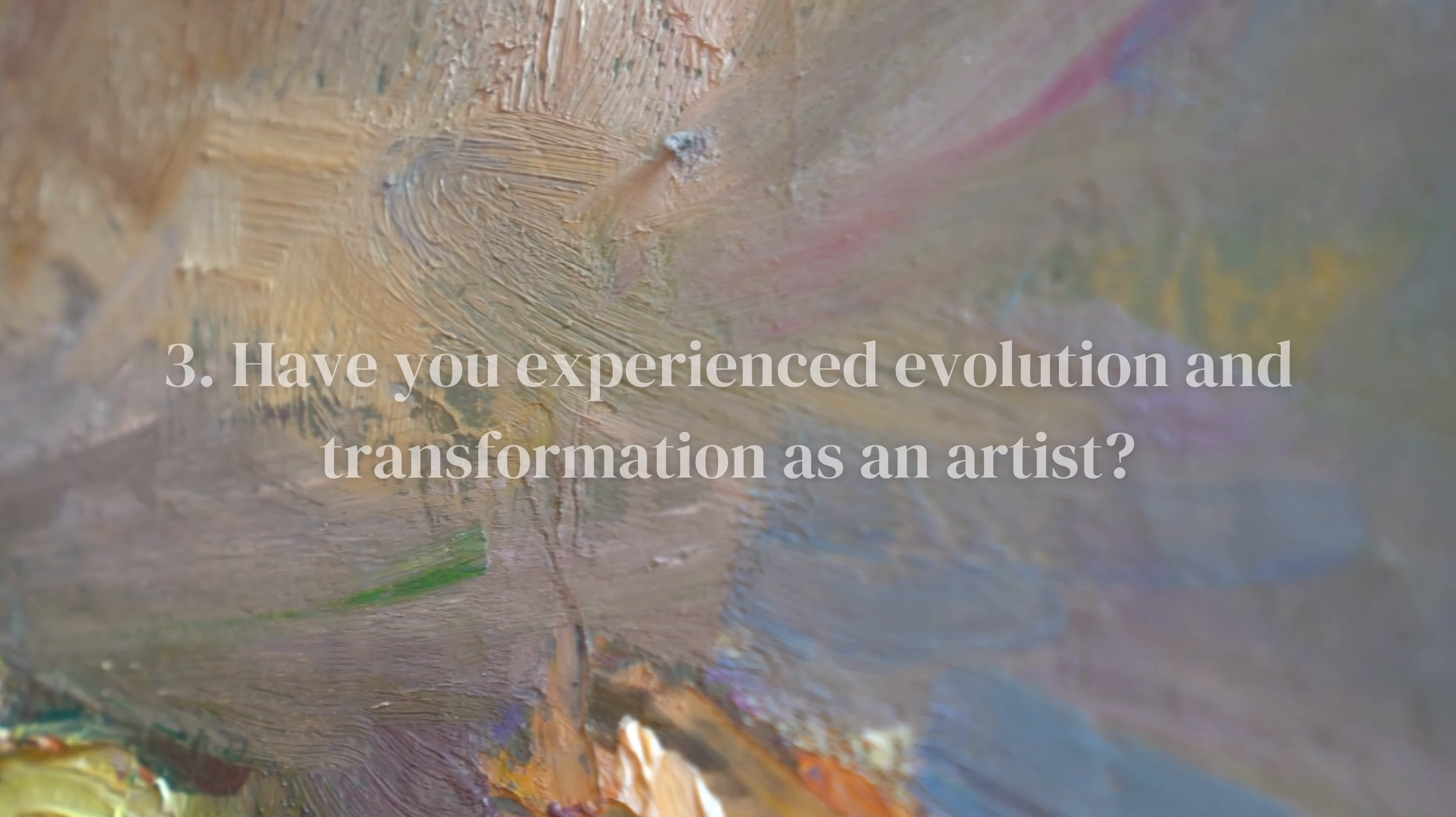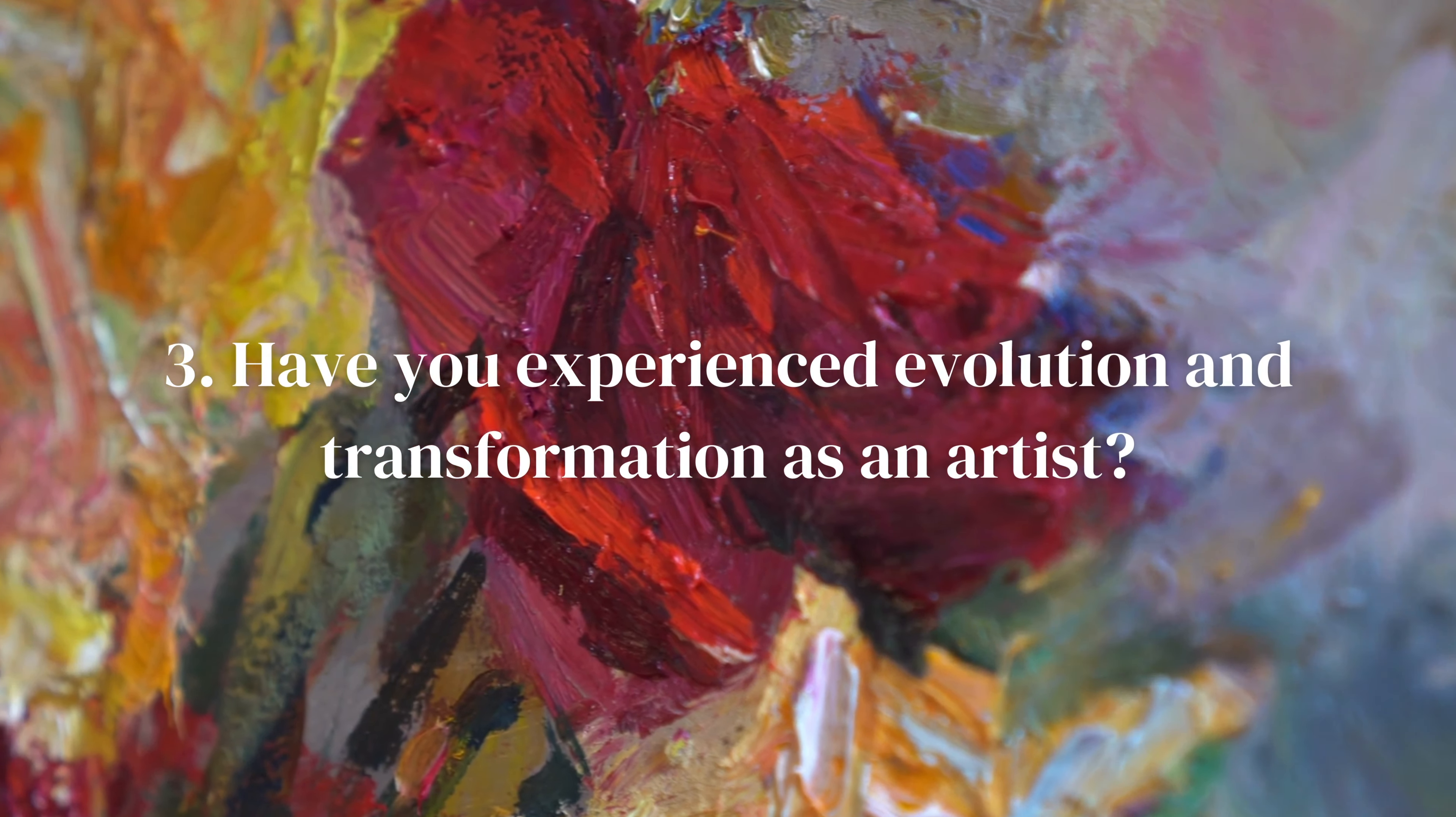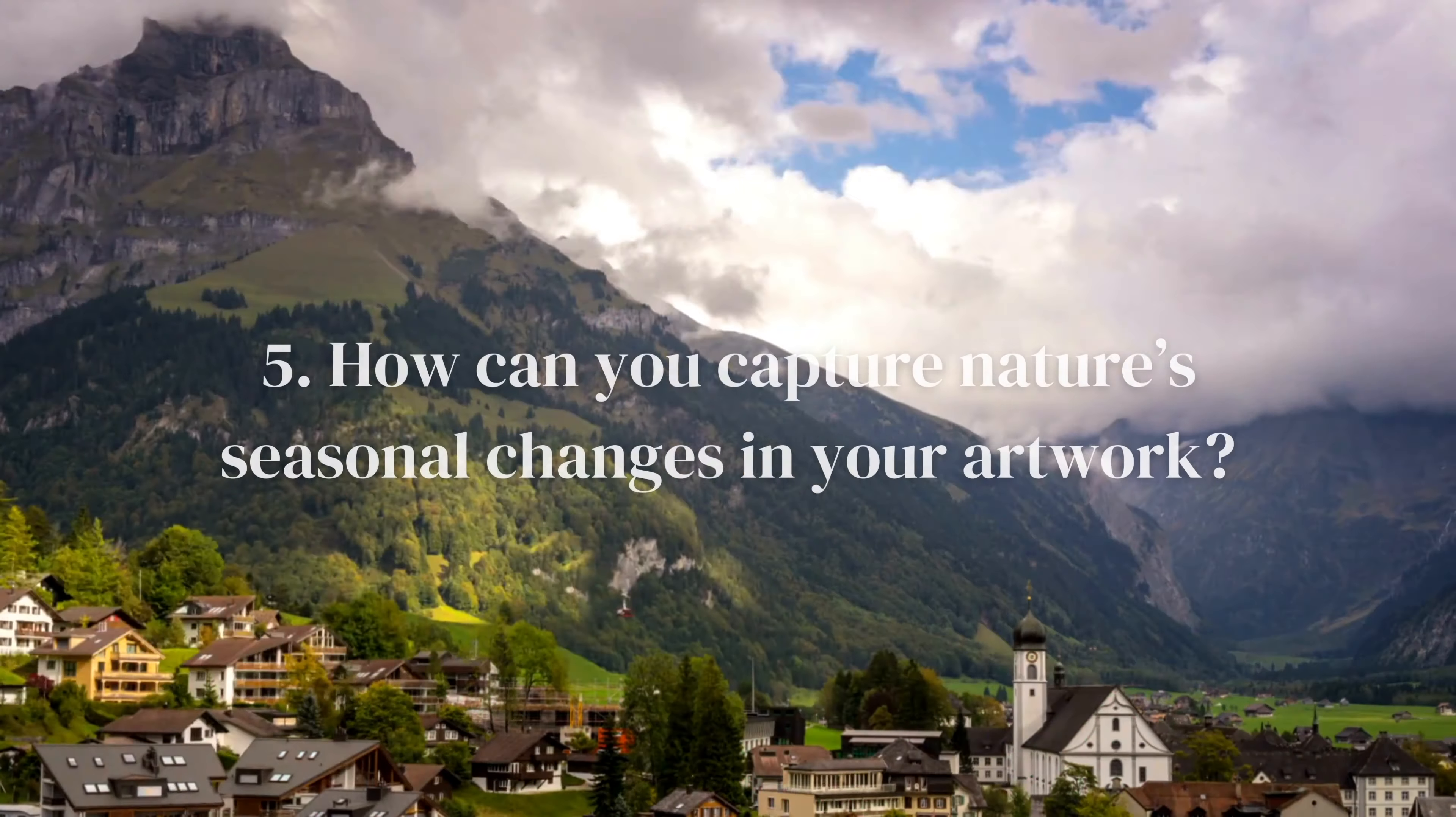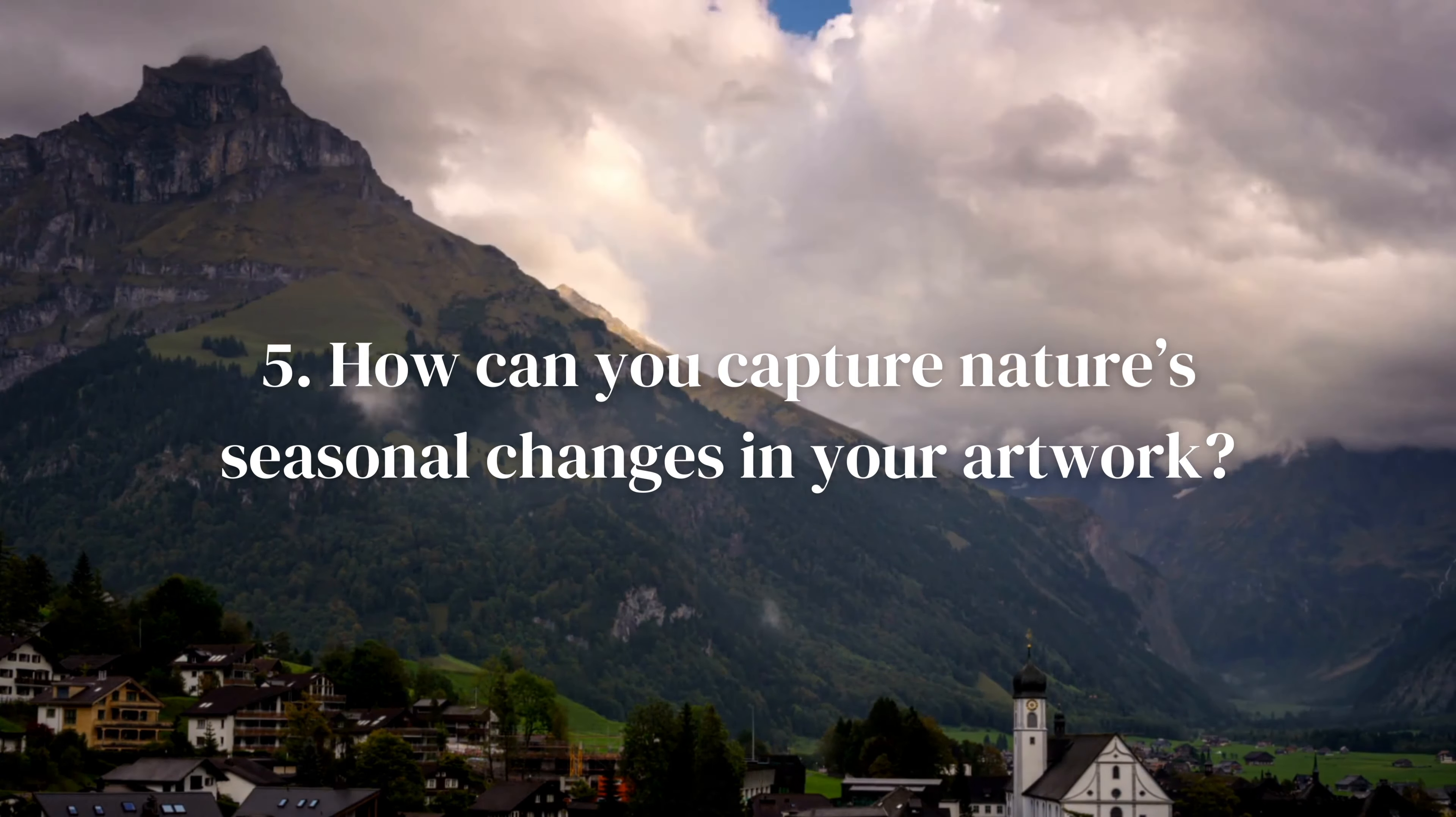Have you experienced evolution and transformation as an artist? Reflect on your artistic growth and consider how you can express your journey through your current piece. What emotions and feelings do you associate with transformation? Explore those emotions through your artwork and use them to guide your creative intuitive process. And finally, how can you capture nature's seasonal changes in your artwork? Consider depicting shifting colors, patterns, and textures that reflect the cycle of life and renewal.